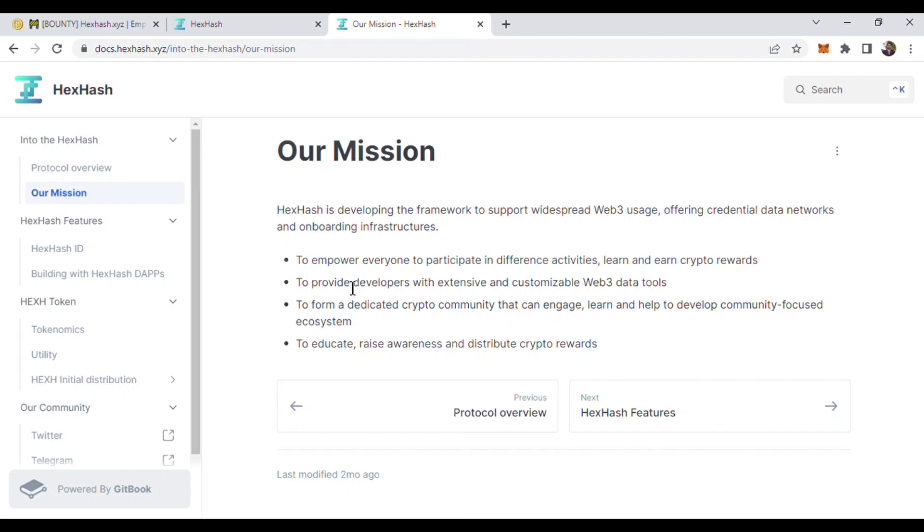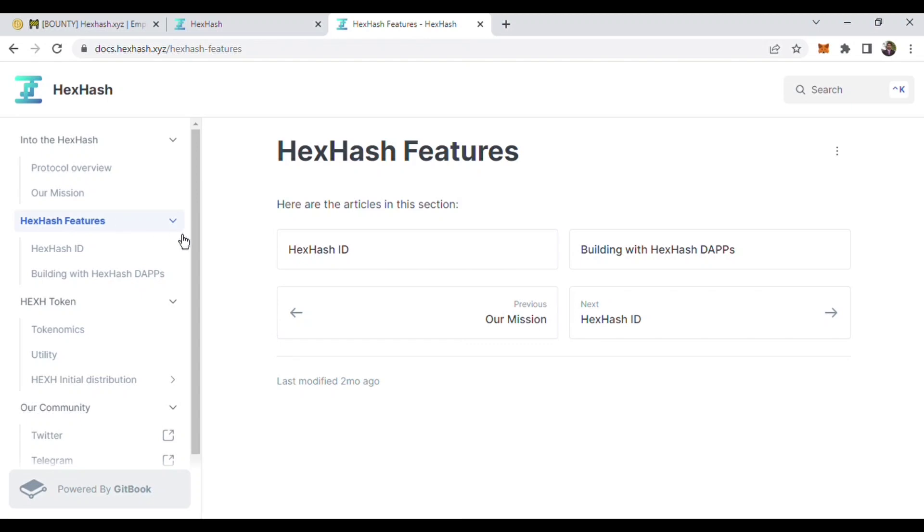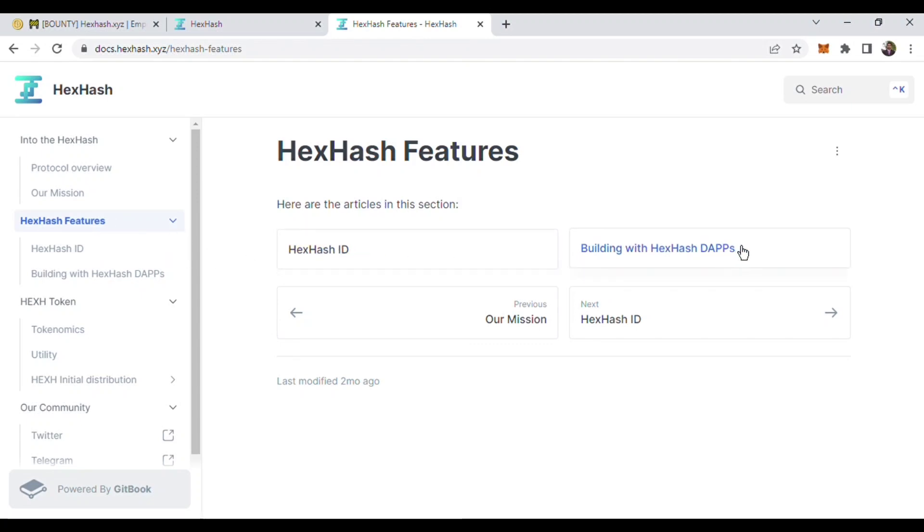Here are the HexHash features. HexHash features has two sections: HexHash ID and building with dApps.